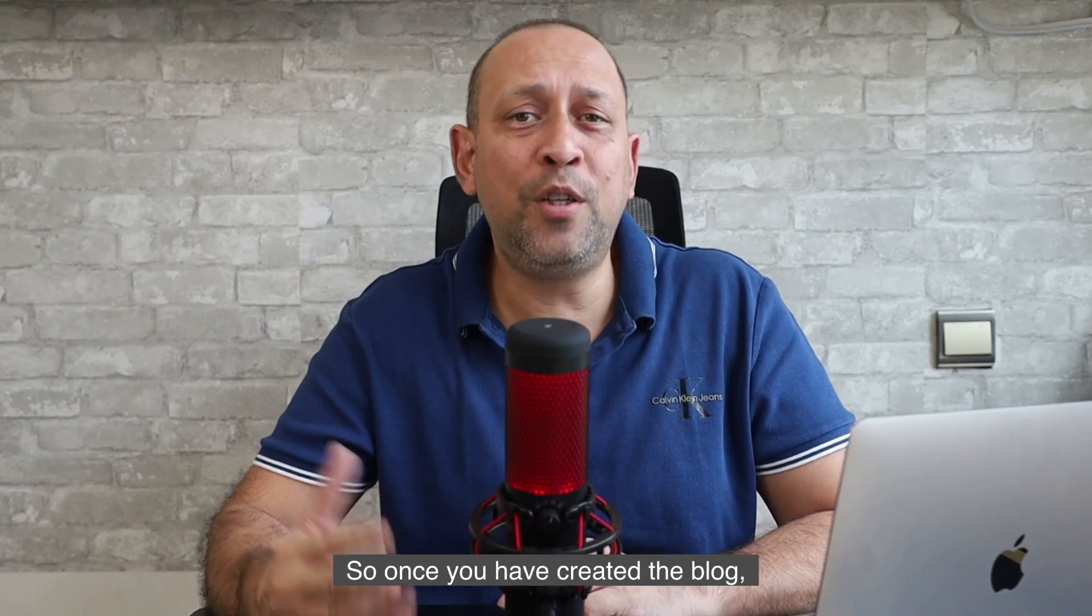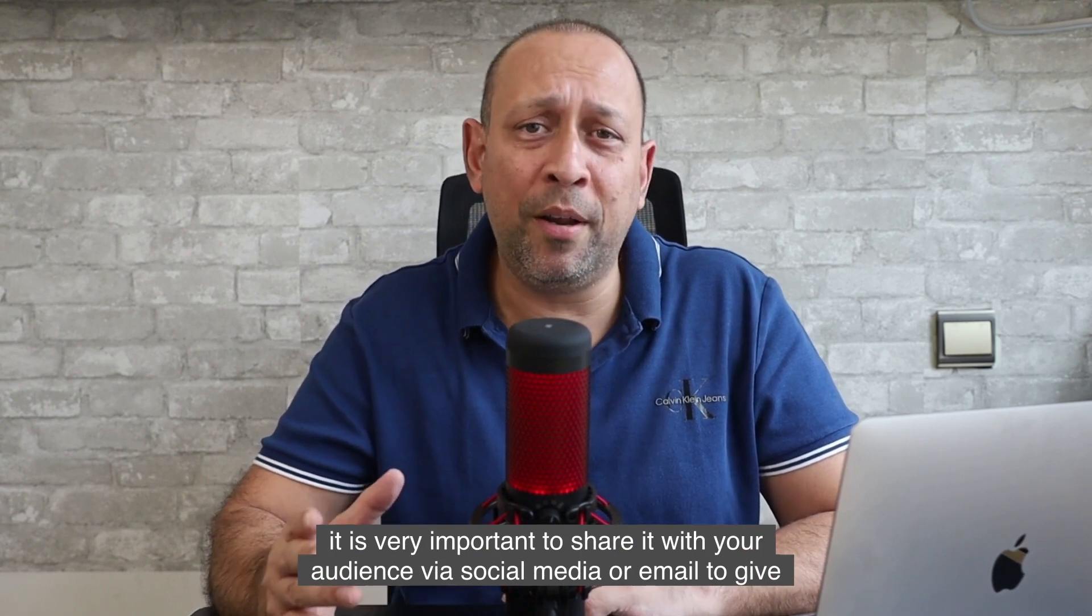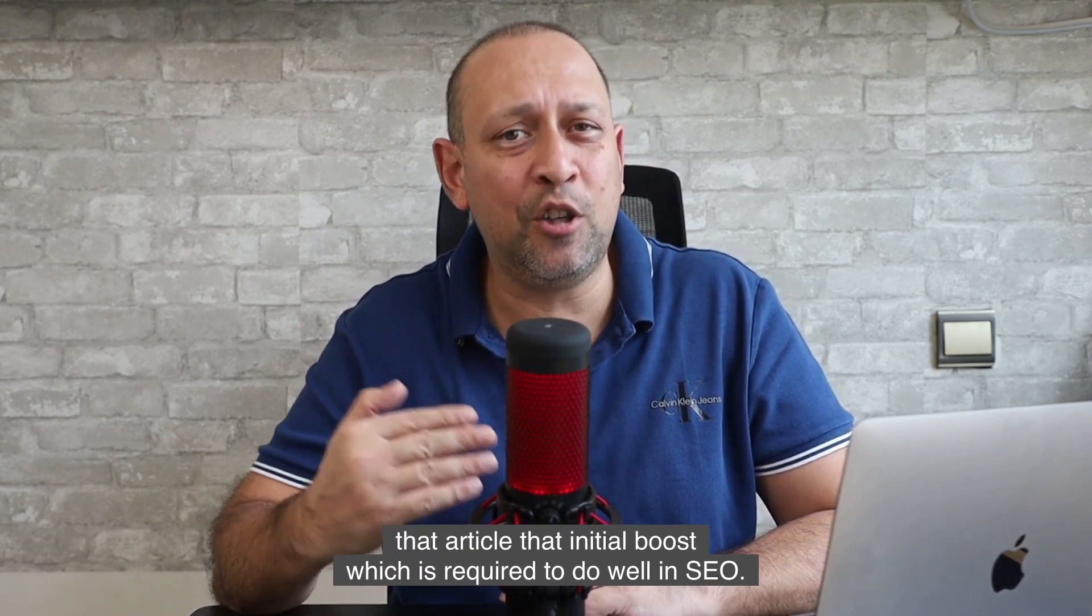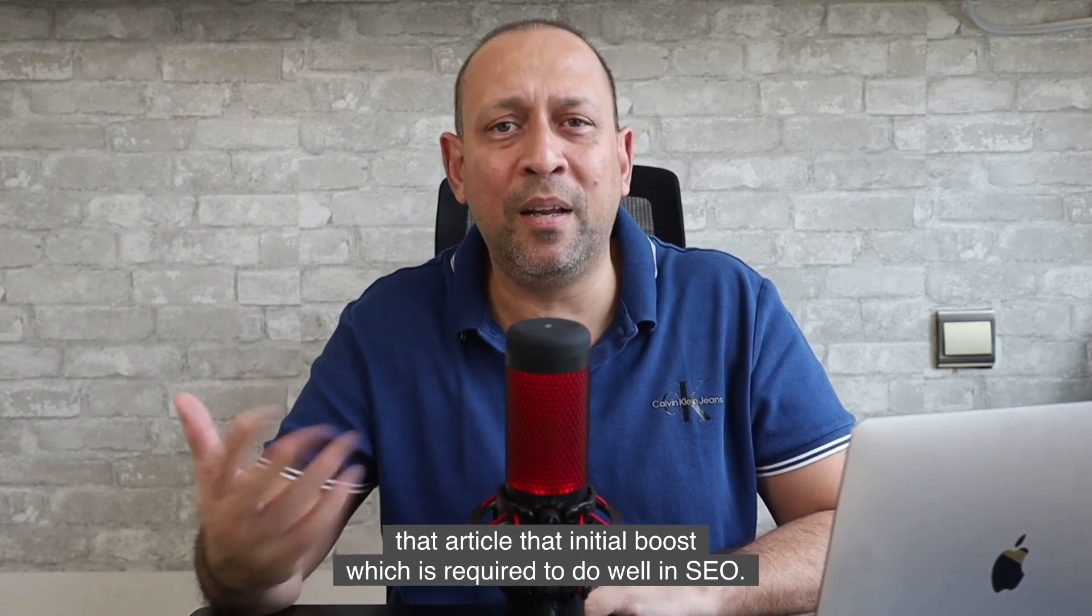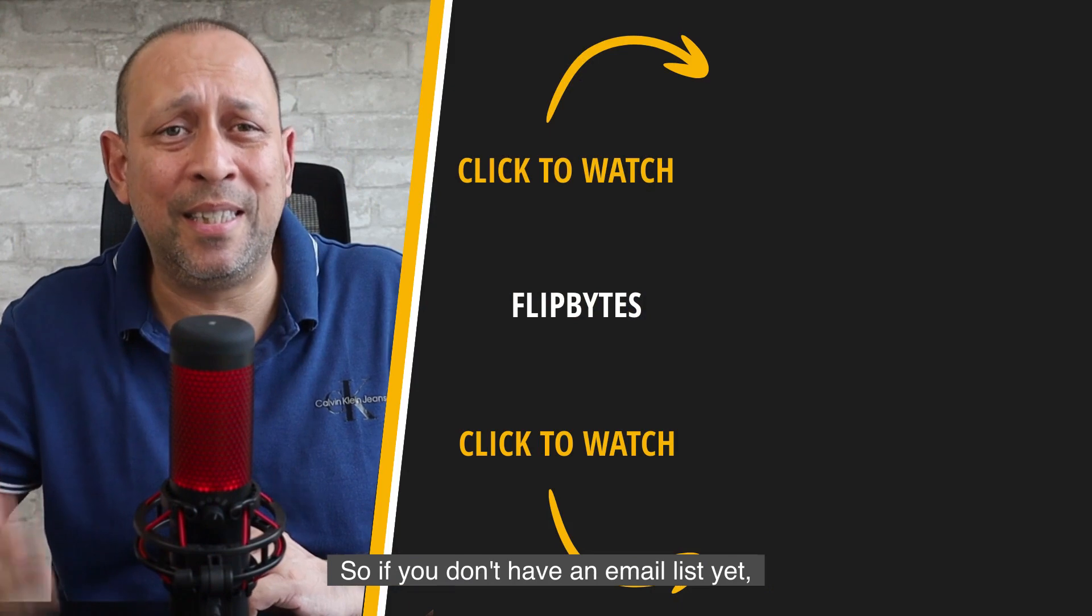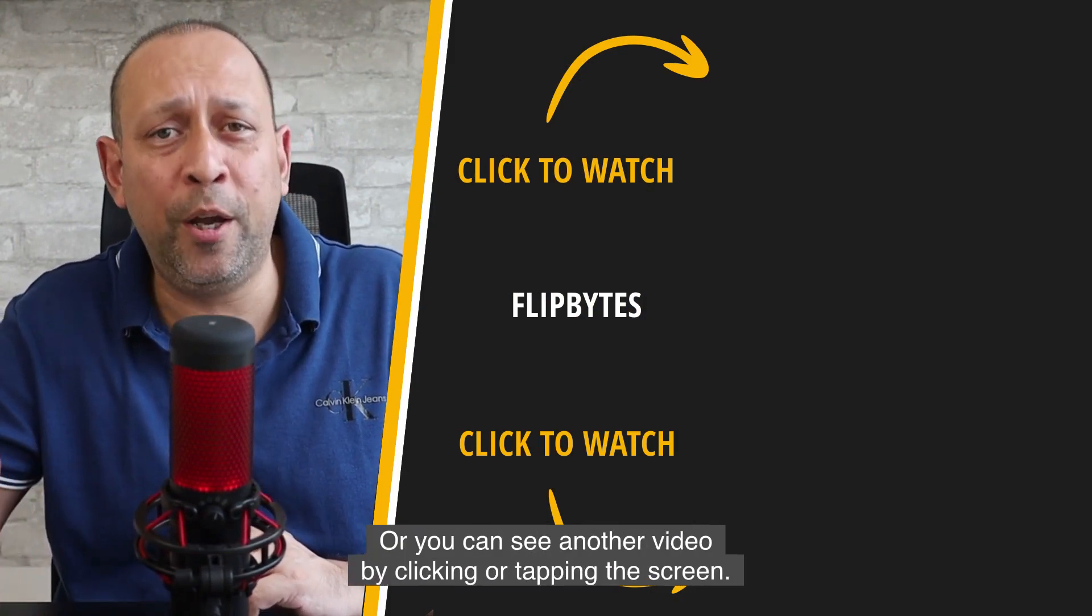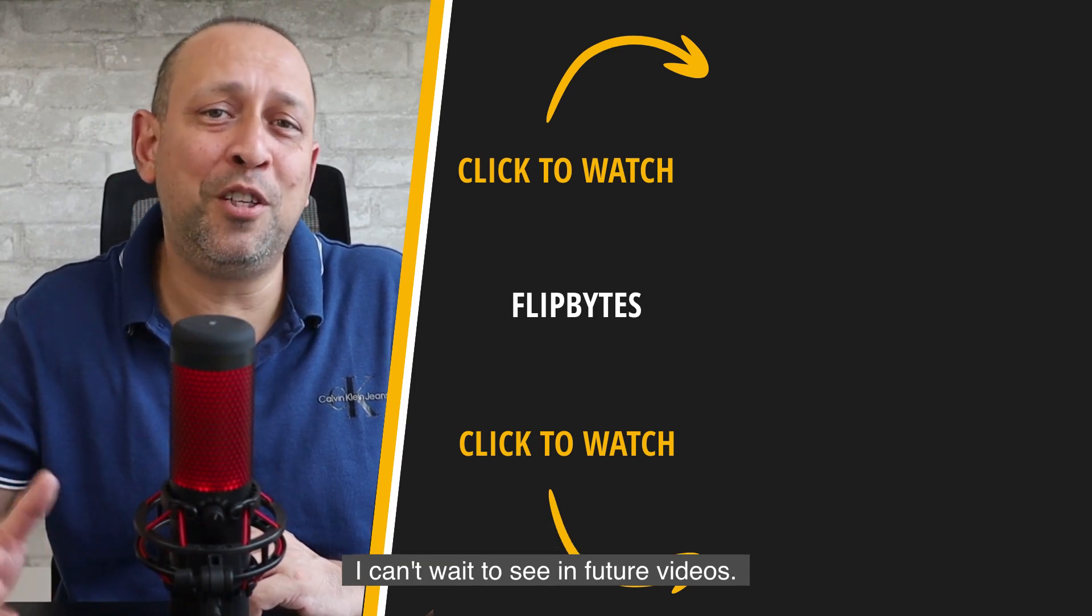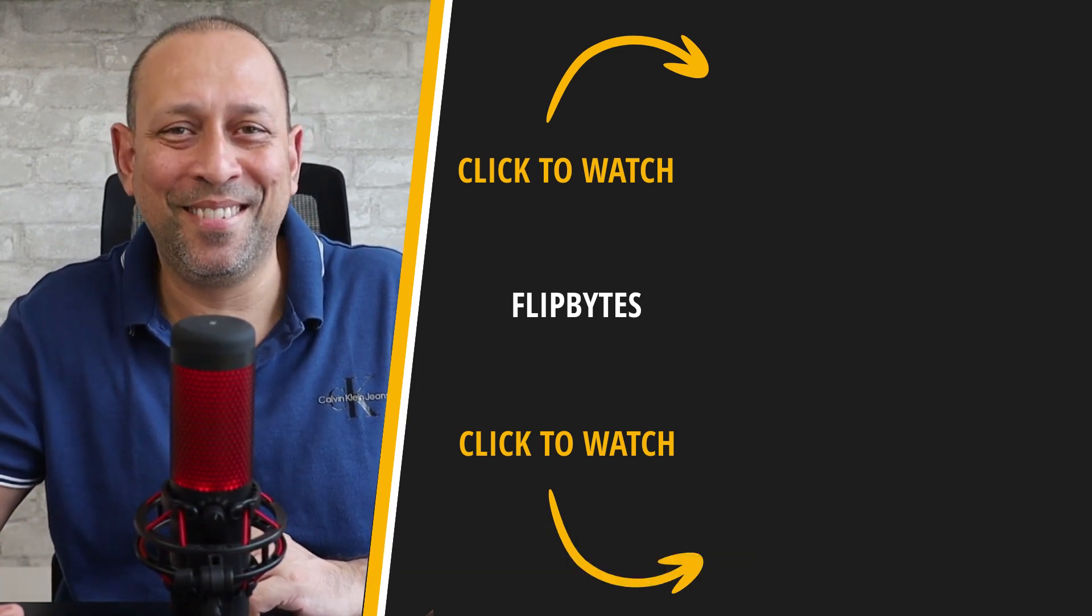Also, once you've created the blog, it is very important to share it with your audience via social media or email to give that article that initial boost, which is required to do well in SEO. So if you don't have an email list yet, watch this video to create an email list from scratch or you can see another video by clicking or tapping the screen. I can't wait to see you in future videos. Thanks for watching and I'll see you next time.